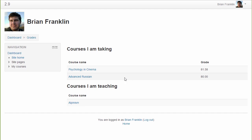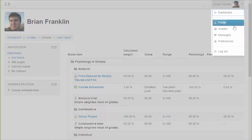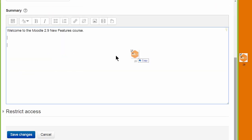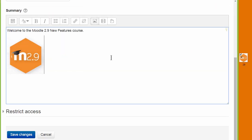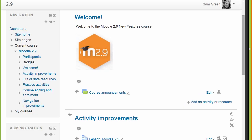Students can now view all their course grades on a single page, and the new overview report can be viewed from within any course. Another great feature is that images can now be added to any content in Moodle by dragging and dropping from your desktop straight into our Atom text editor.